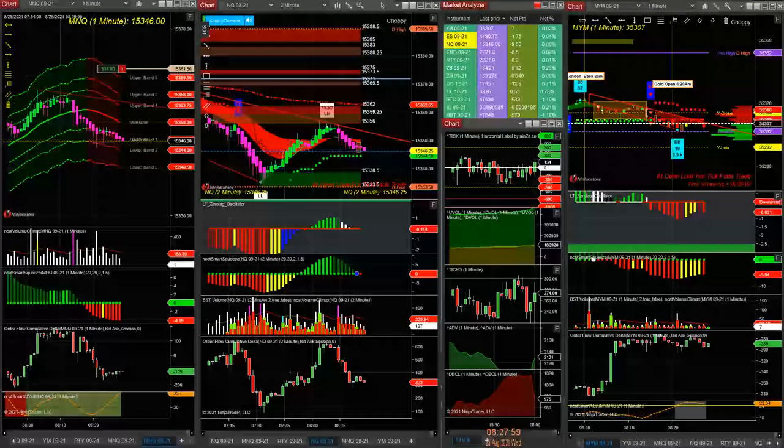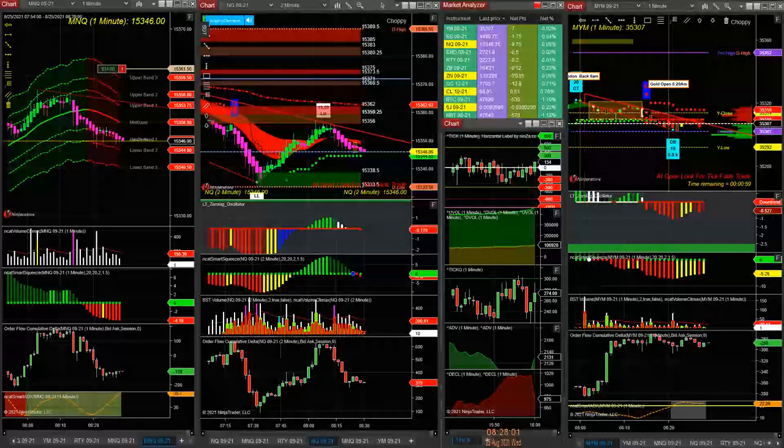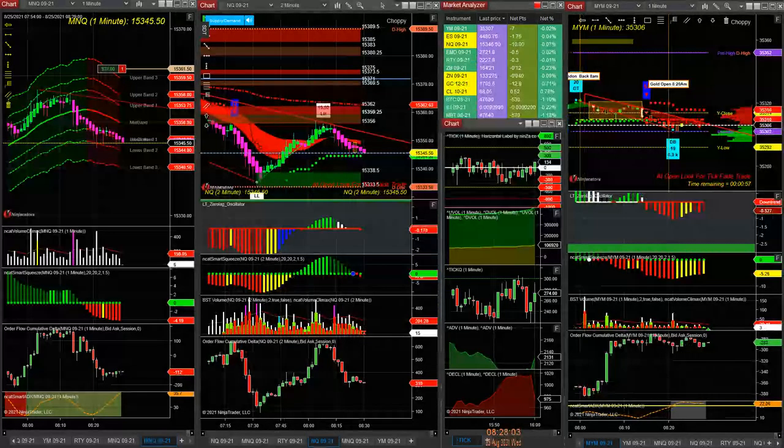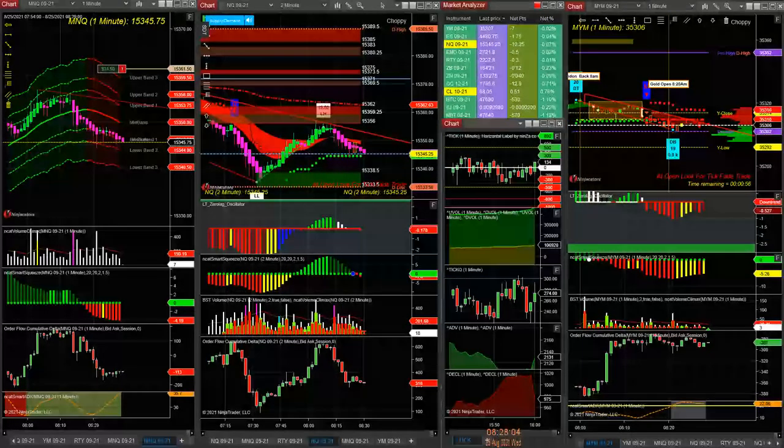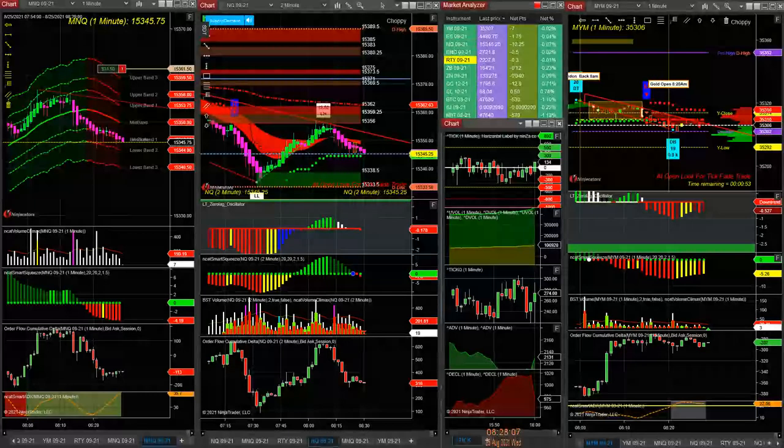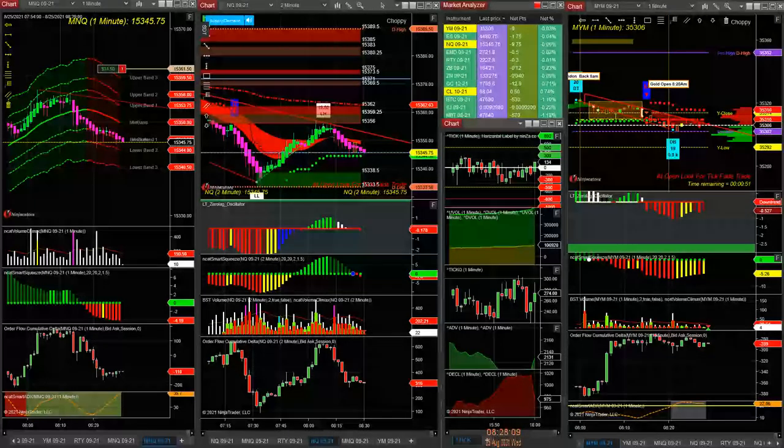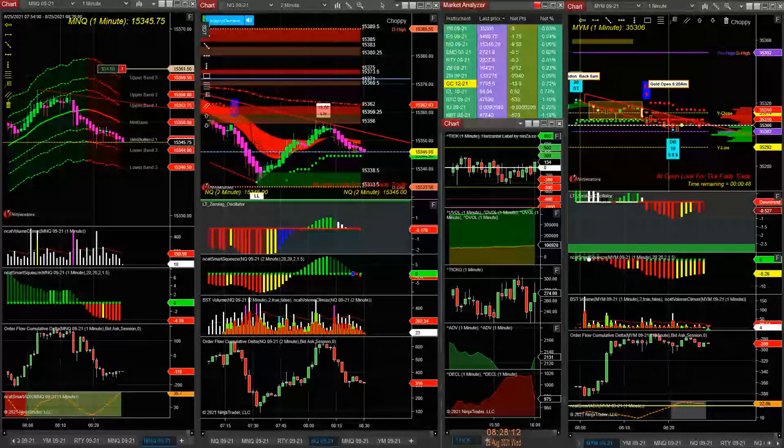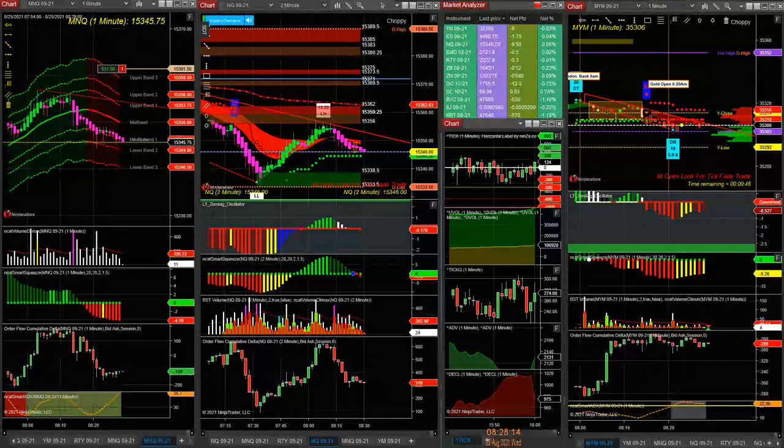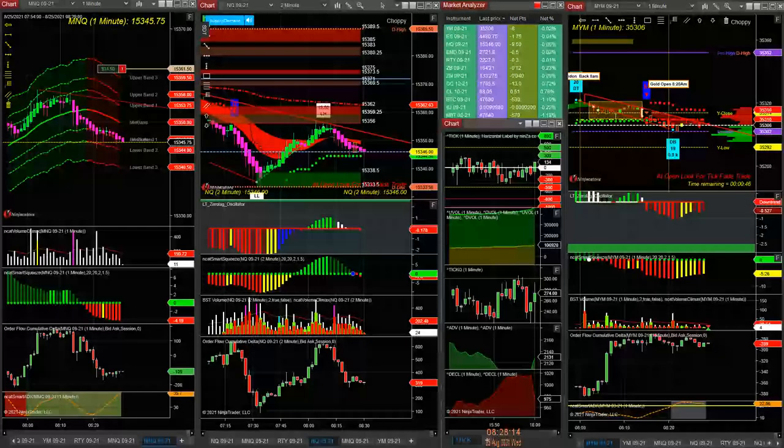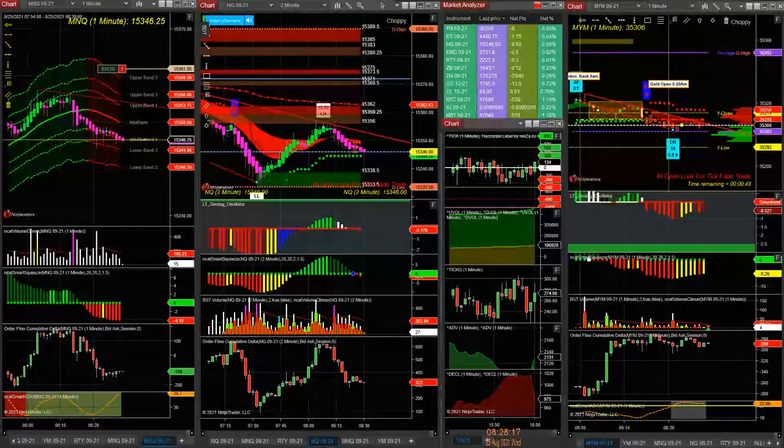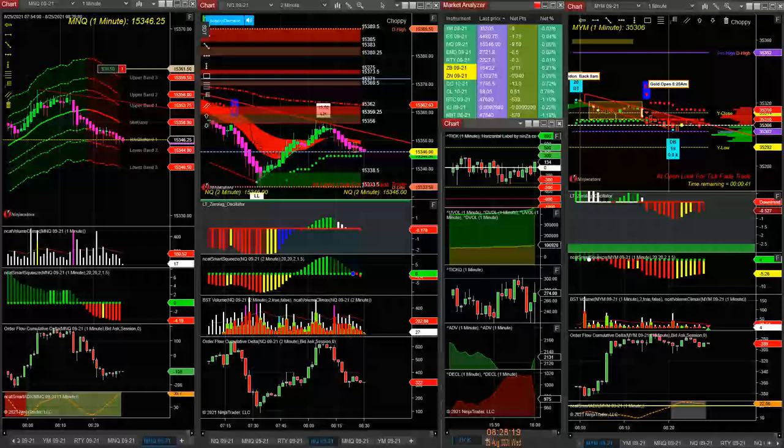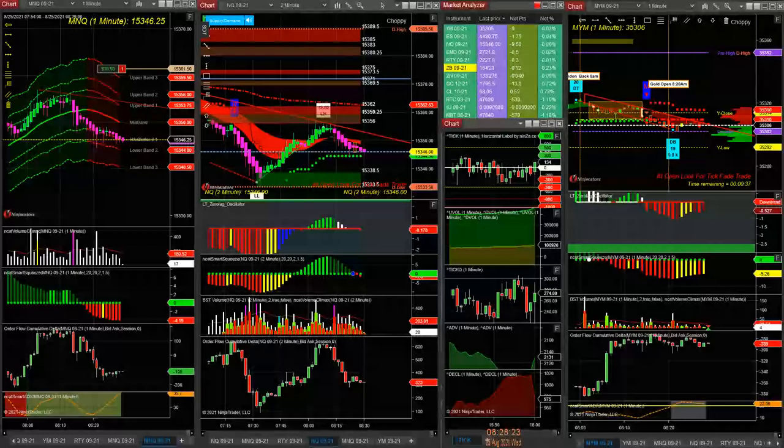Short momentum setup, trend filter bearish. Gradually coming down, so don't mind holding a micro into the numbers. You could always close it out, but with the E-mini, you could be down in a heartbeat.